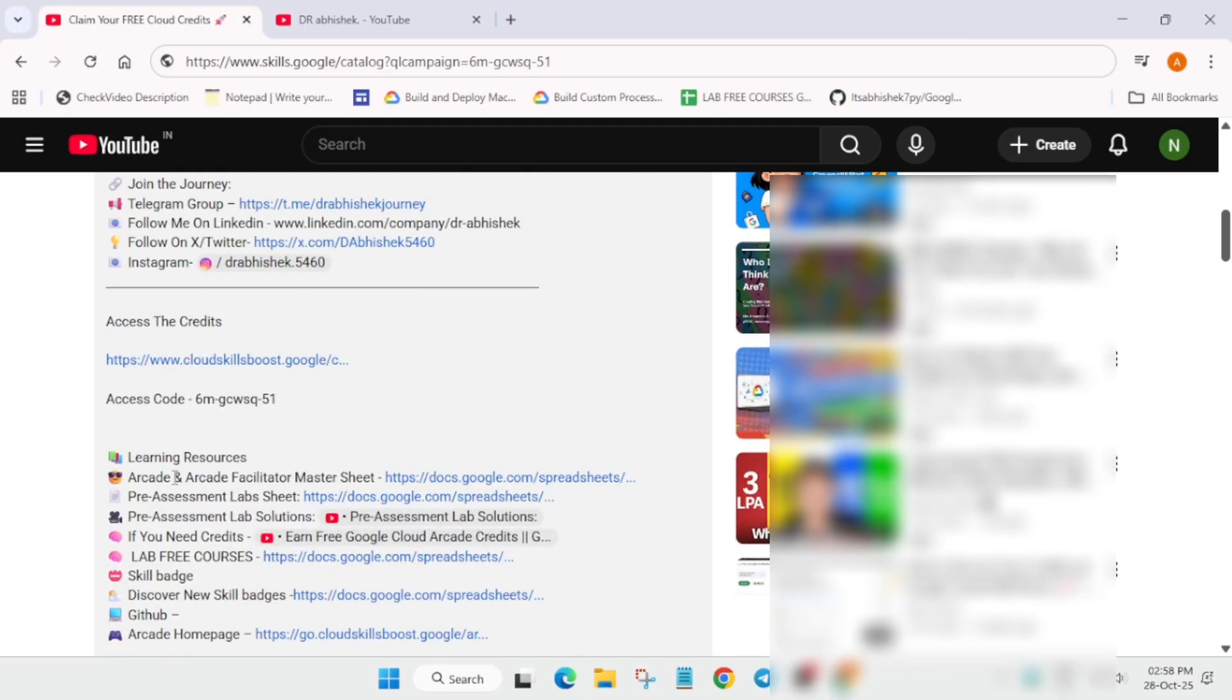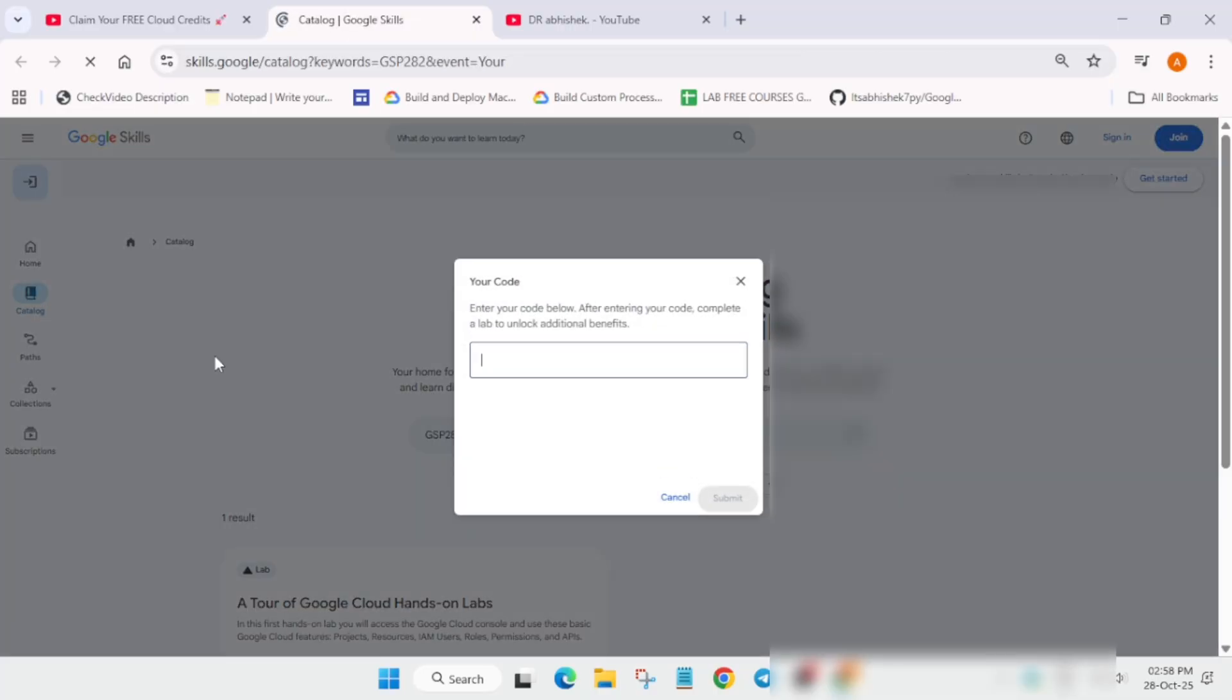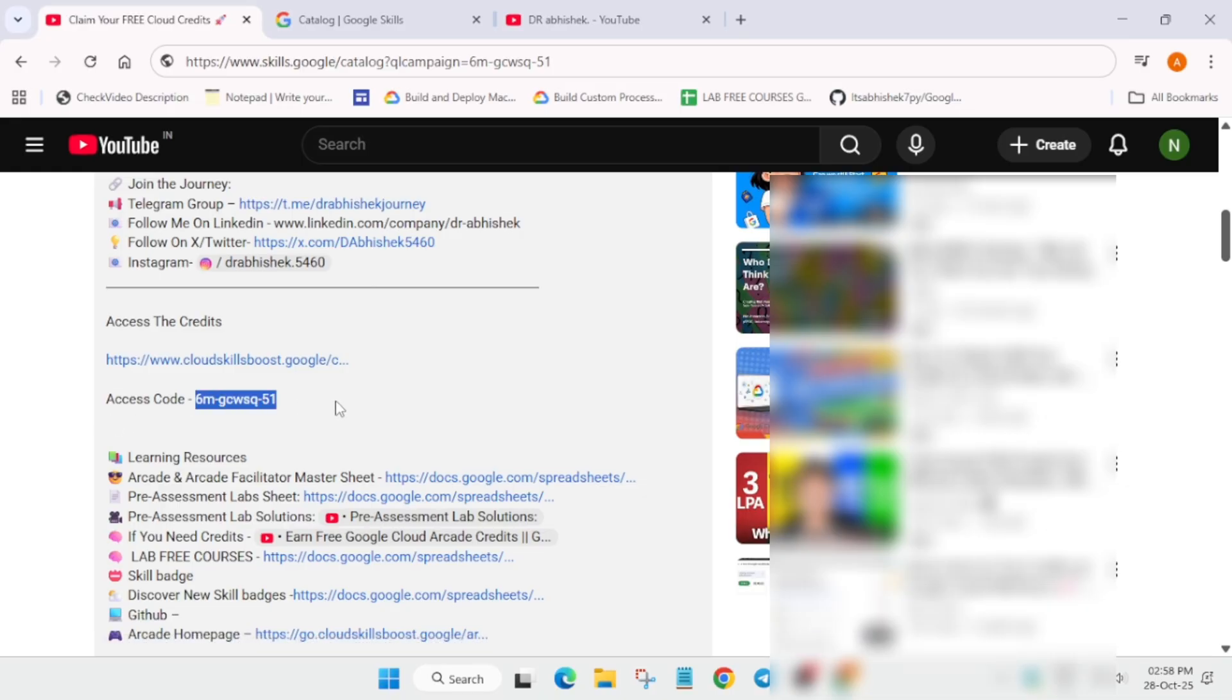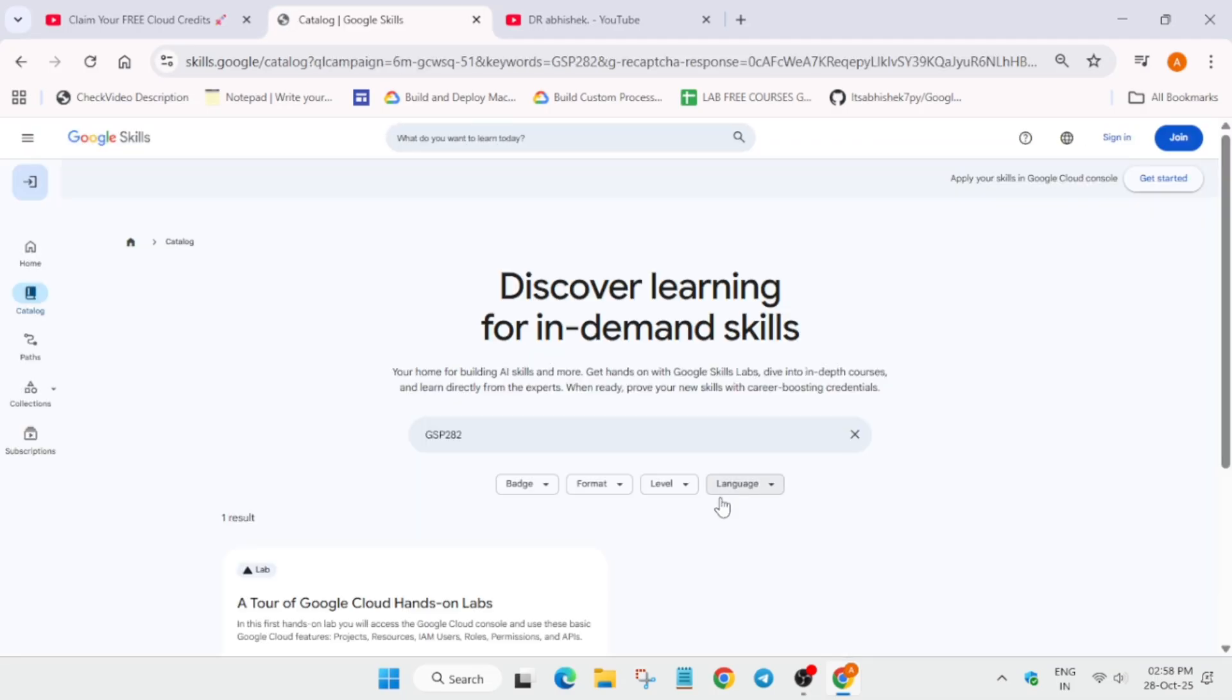Here is the video. You can see here is the URL. You have to click on this URL directly. You will be redirected to the Skills Boost homepage. Now here you can see the access code is here. Copy the access code from here. I'll share the access code and the link in the description of this video also. You have to simply click on submit.